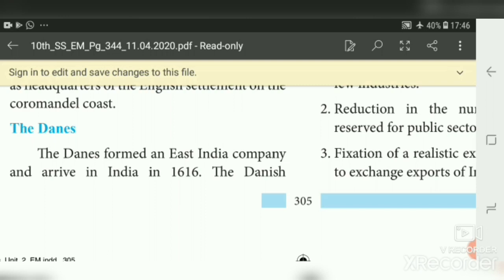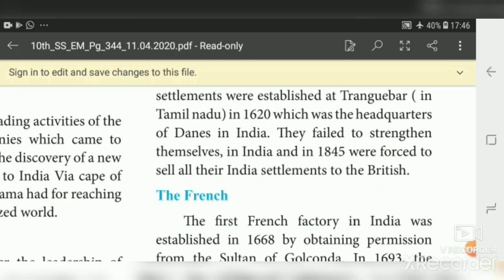The Danish East India Company arrived in India in the year 1616. They established their settlement at Tranquebar (Tarangambadi) in Tamil Nadu in 1620, which was their headquarters. They failed to strengthen their power in India, so in 1845 they were forced to sell all their settlements to the British, and the power of the Danish came to an end.